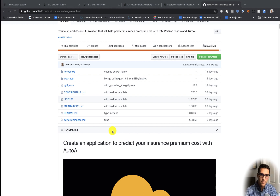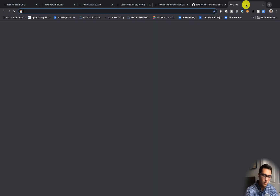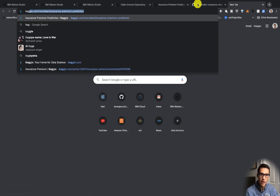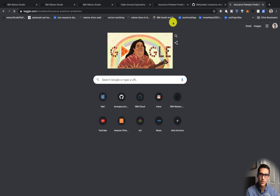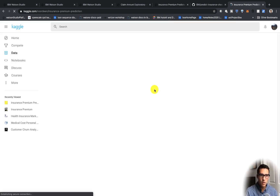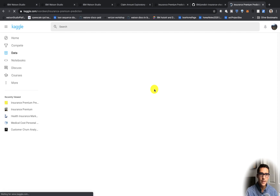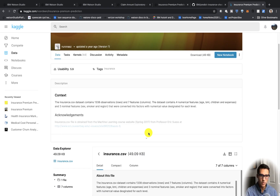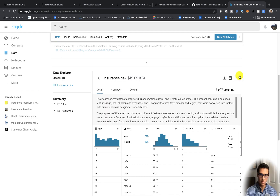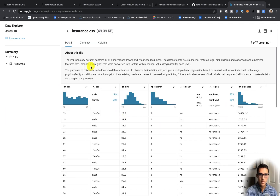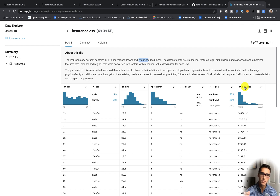So let me show you the data set first. We can go to Kaggle — this is a great way to find different data sets that you may be able to use in your projects. Our data set that we will use today is this insurance file. You can see it's a pretty small file — only 1,300 rows and seven columns. What we're trying to predict is expenses: how expensive exactly your insurance cost is going to be.